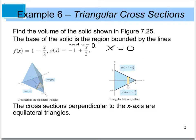If we look at a section view, we can see that this is our g of x equation, this is our f of x equation, and this is where x equals 0. You'll see that we end up with an equilateral triangle. Because we're dealing with an equilateral triangle, hopefully from geometry you recall that the area of an equilateral triangle is equal to the square root of 3 divided by 4 times s squared.